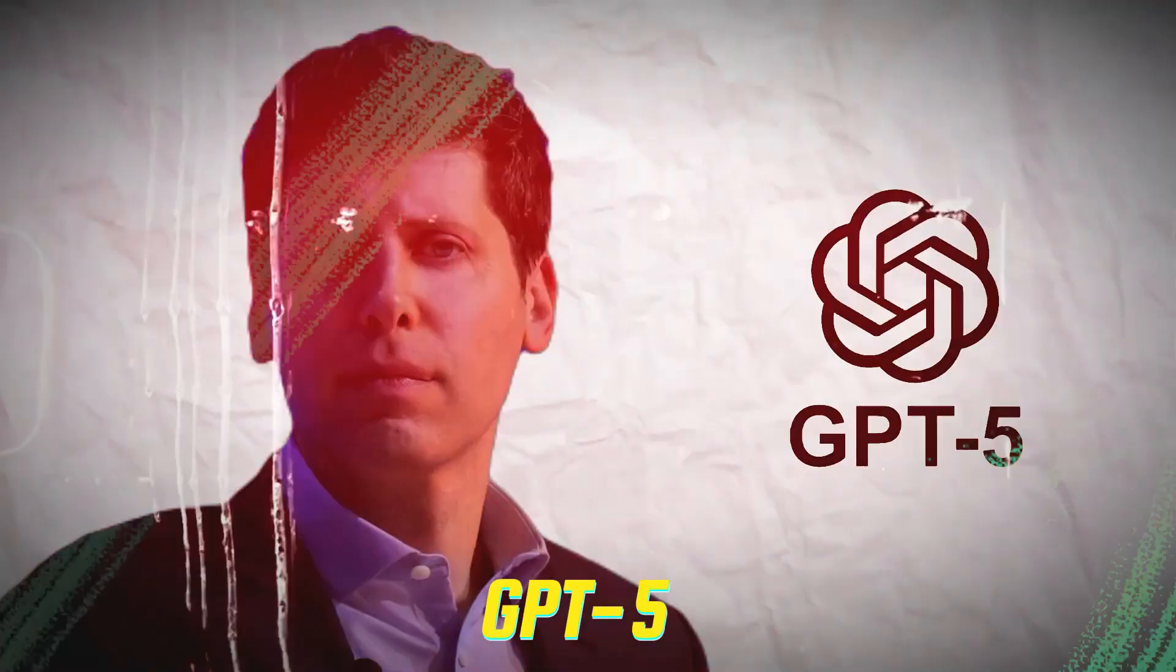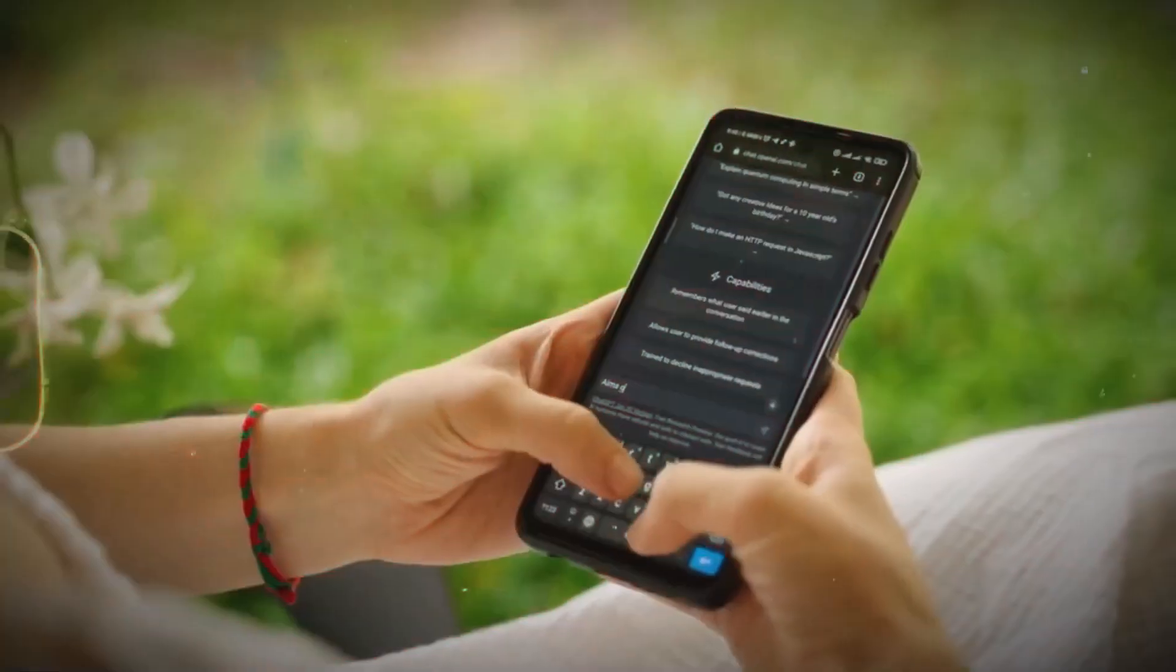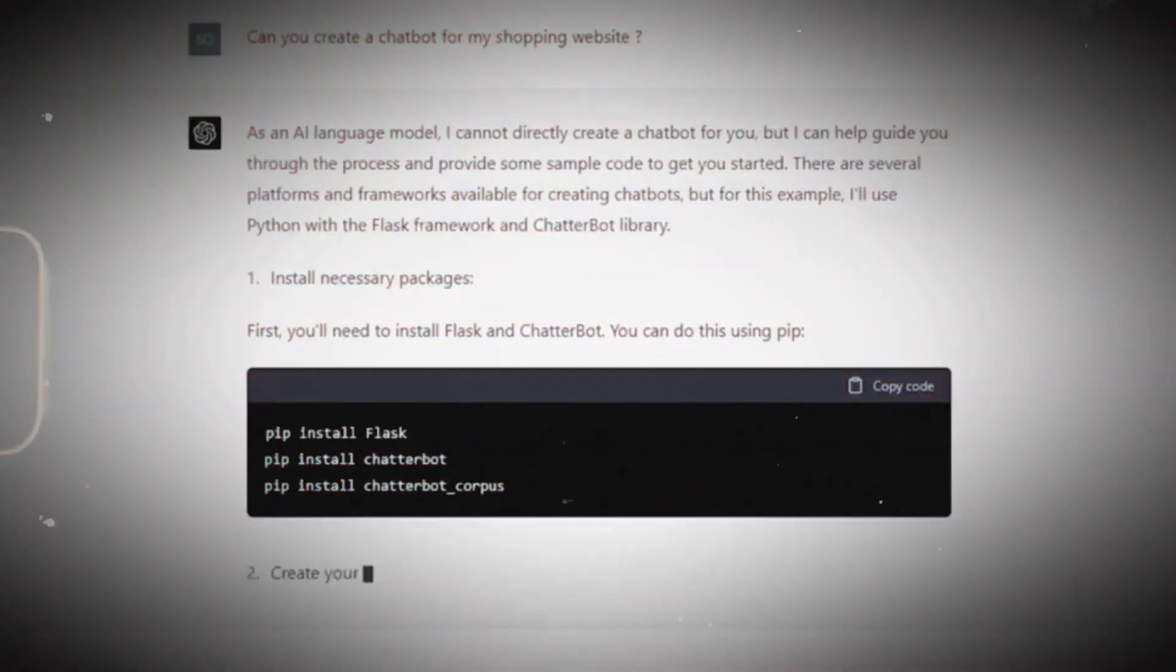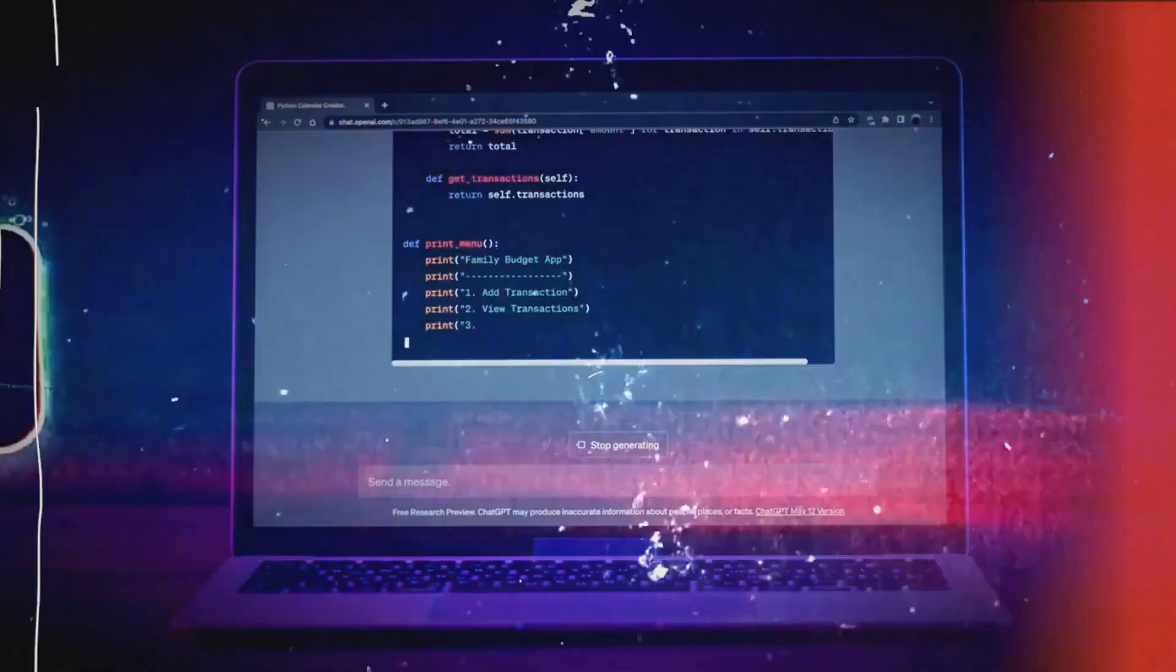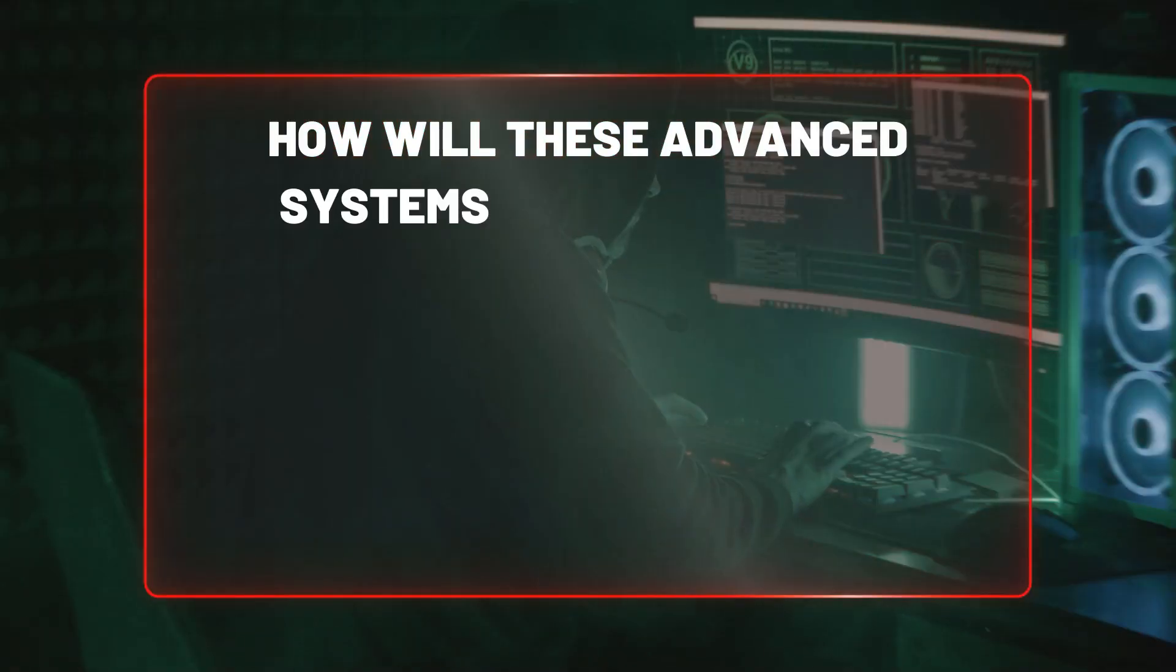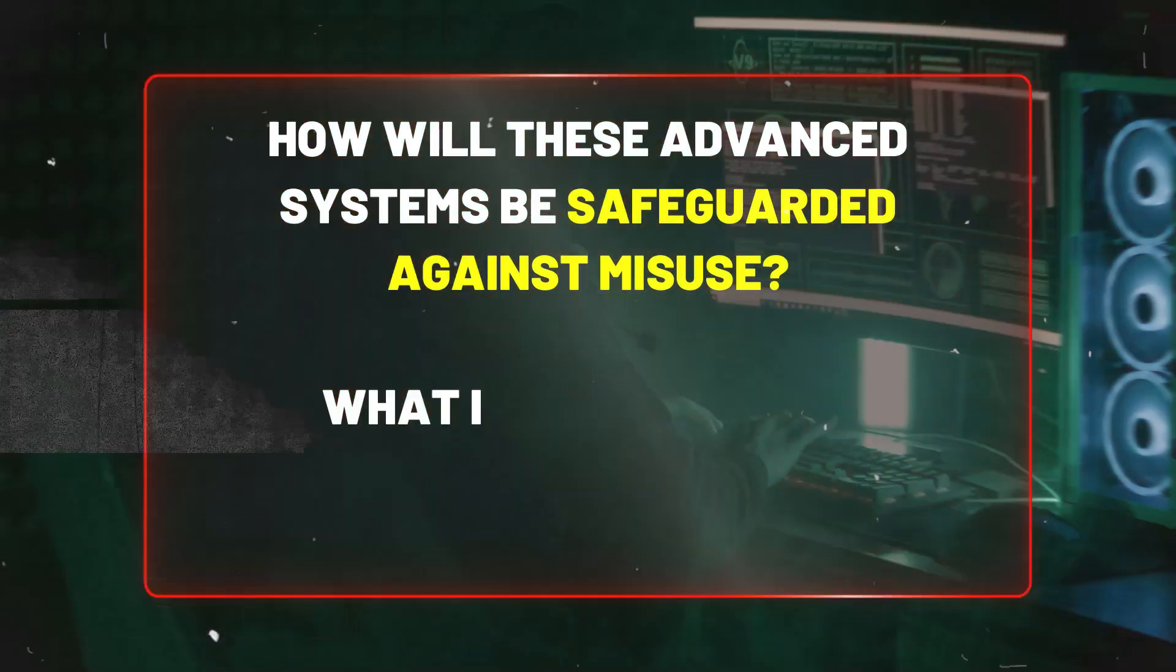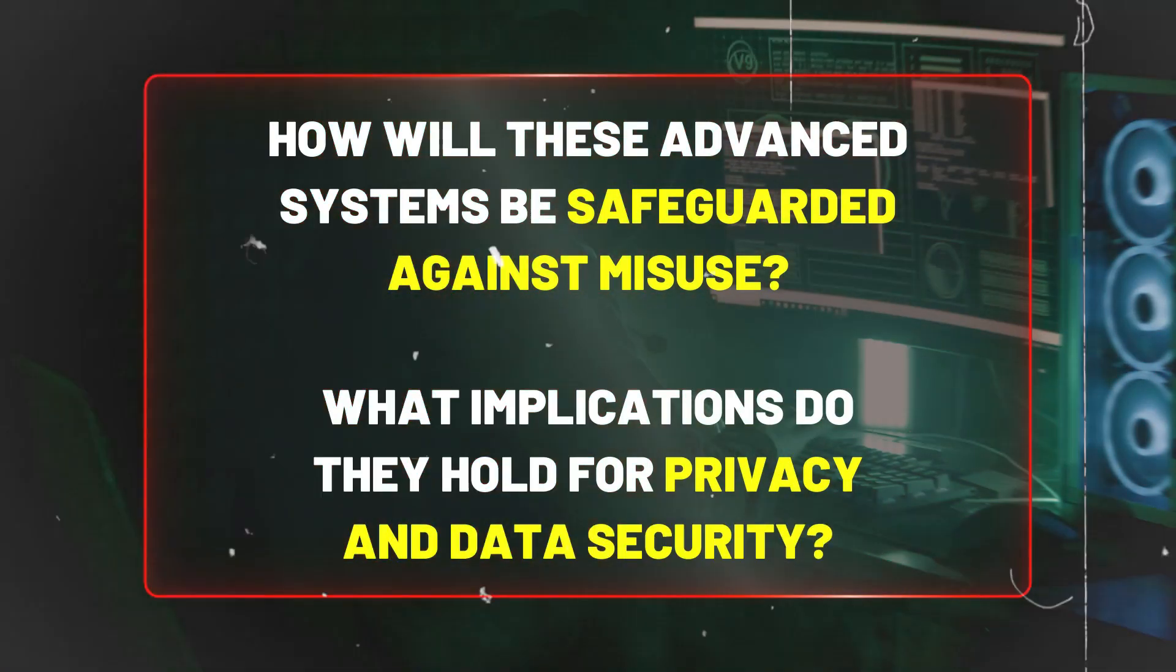GPT-5 is set to transcend the traditional boundaries of AI applications. This progress, however, raises critical questions, especially in the security domain. How will these advanced systems be safeguarded against misuse? What implications do they hold for privacy and data security?